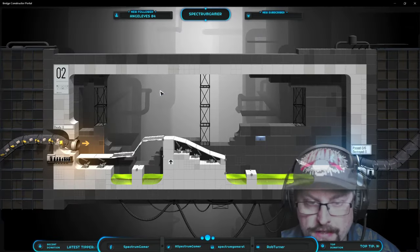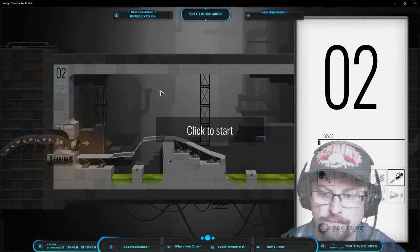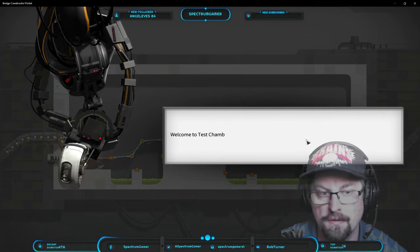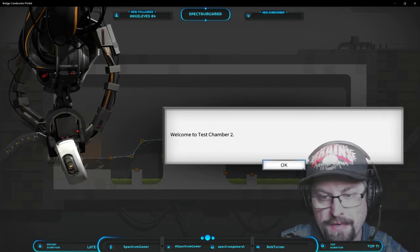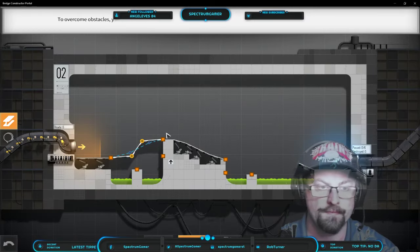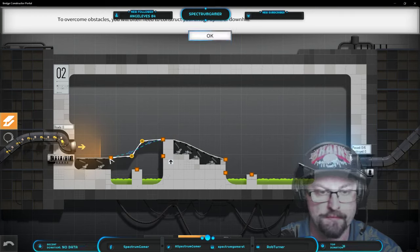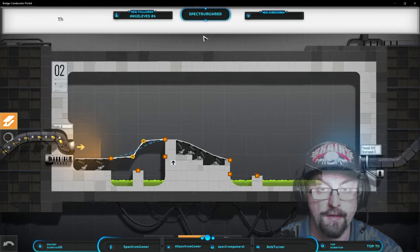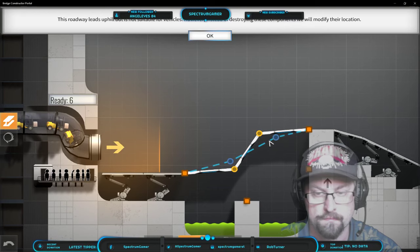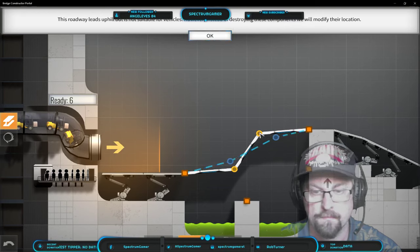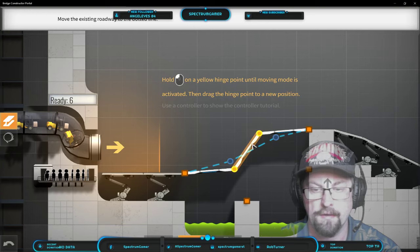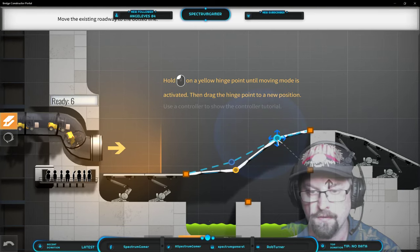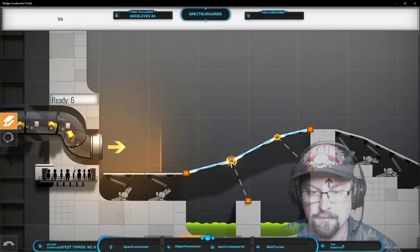I'd like to get into just doing my own thing though instead of following the tutorials. Welcome to test chamber two. But I get it, it's portal. Overcome obstacles you will often need to construct your bridge uphill or downhill. This roadway leads uphill but is not suitable for vehicles. However, instead of yeah I get it so I gotta hold a yellow hinge point, move it. Very good.